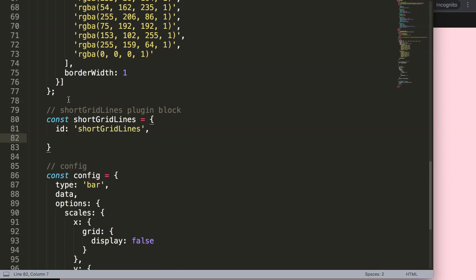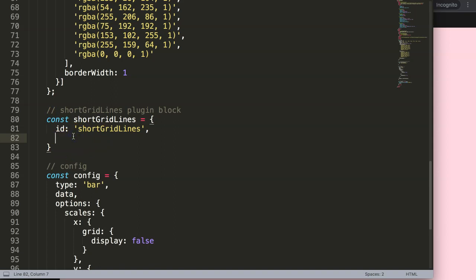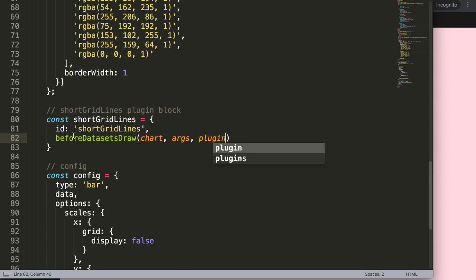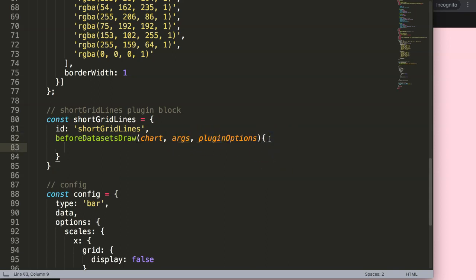This will be the plugin block. We say const shortGridLines, it will have an id of shortGridLines, and then we define the drawing time. I want the drawing time before the datasets have been drawn — at that moment we will draw the grid line — so I say beforeDatasetsDraw. Then we use the arguments, which are three specific parameters: chart, args, and plugin options, although I won't be using the last two.